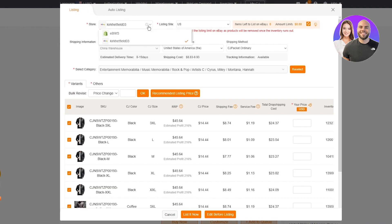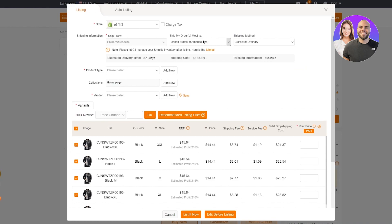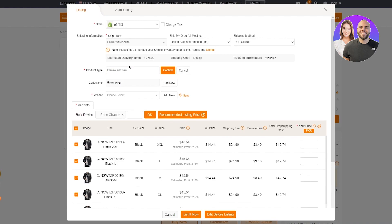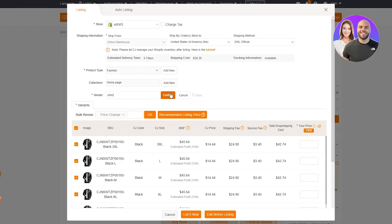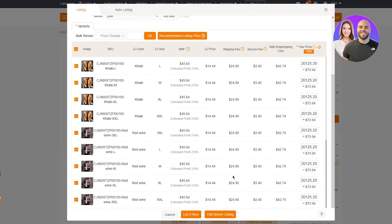After clicking 'List', it shows your store options. Make sure to select the correct store — I was on my eBay store so I switched it to Shopify. Then choose your shipping destination — I'm keeping it as the US. For shipping method, choose the best one; I recommend DHL for its roughly three-day delivery, though it can be more expensive. For product type, I'll add 'Fashion', then confirm. You can also add a vendor name — I'll add 'John' as the vendor — then confirm and get recommended list pricing.